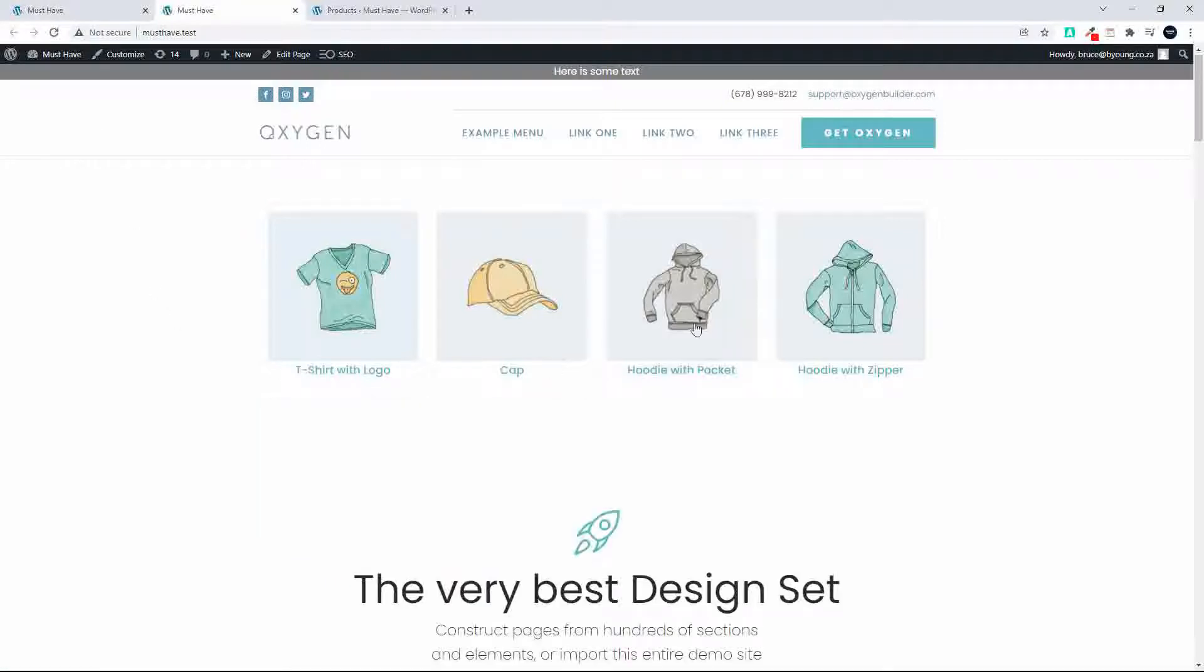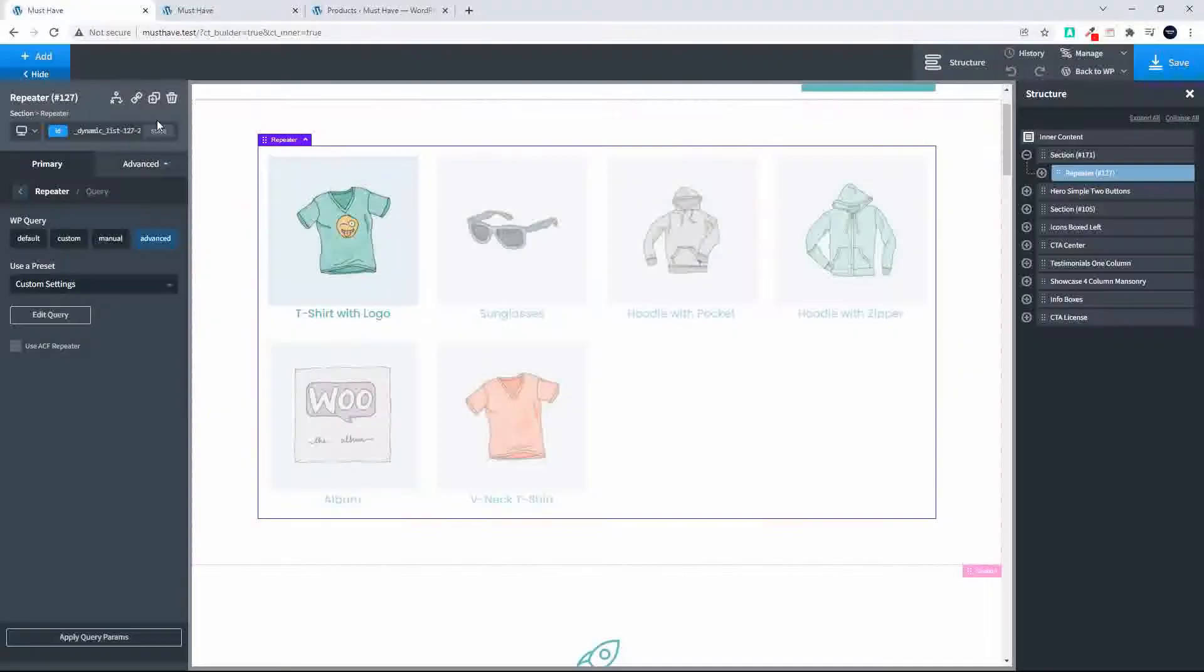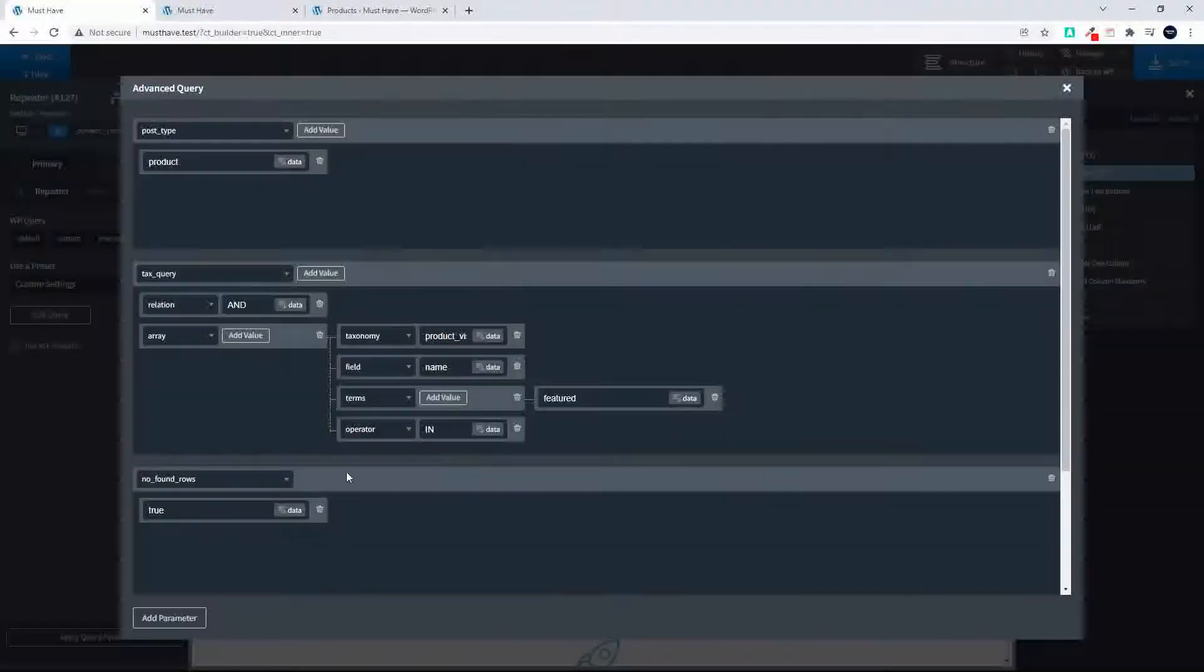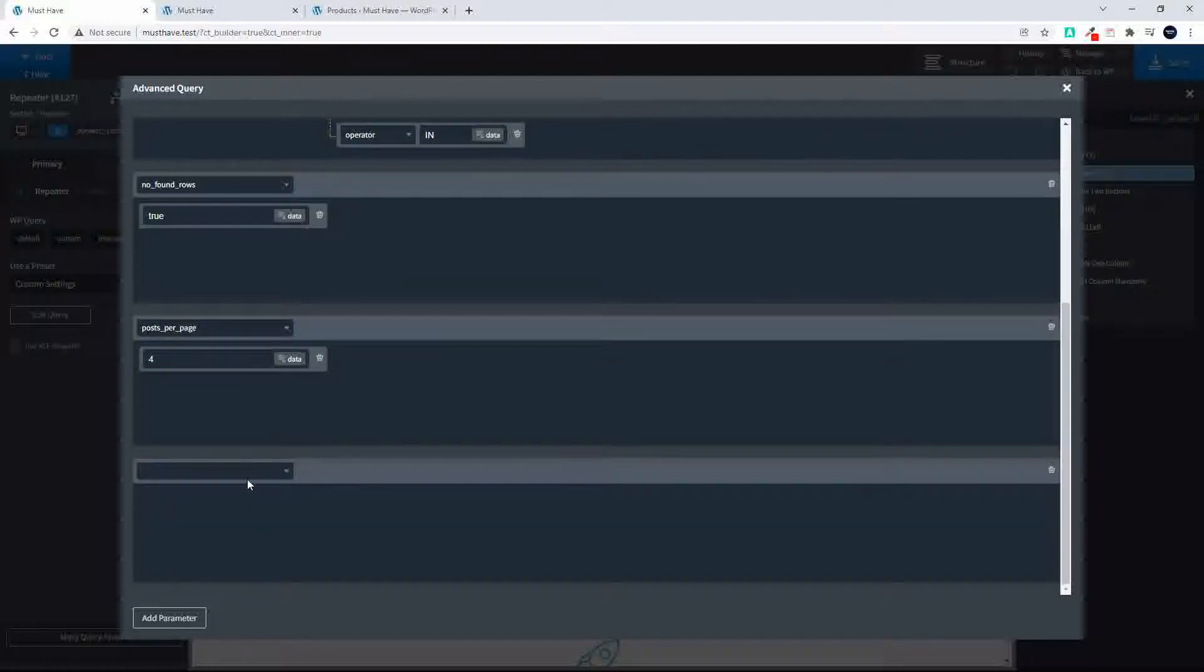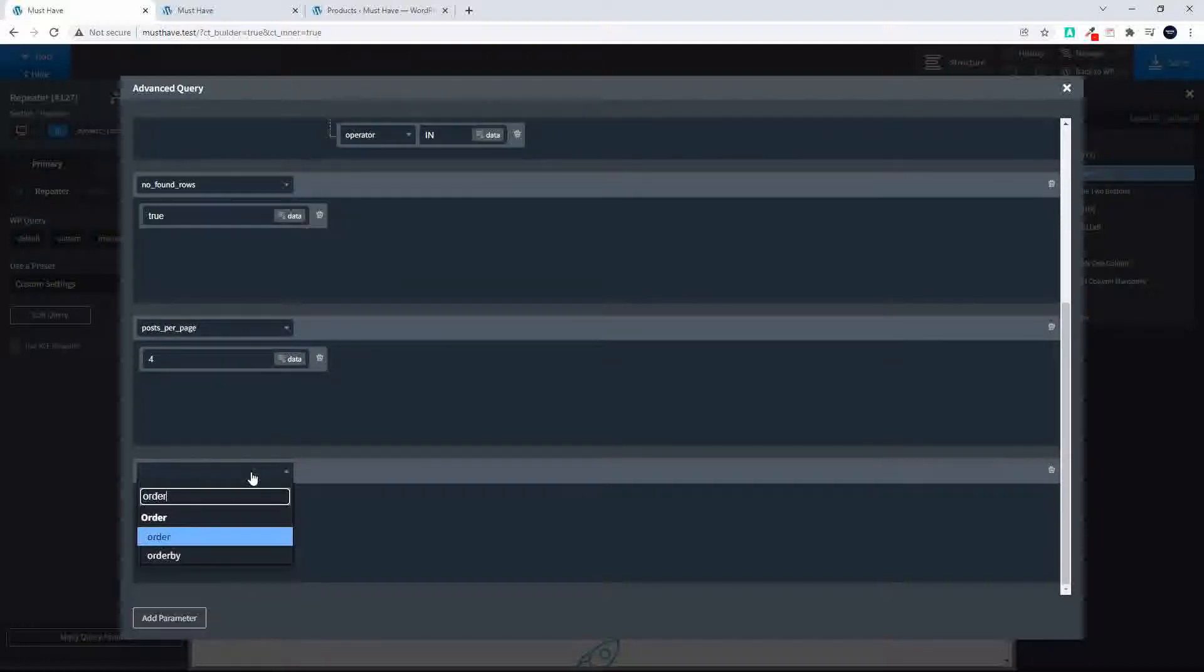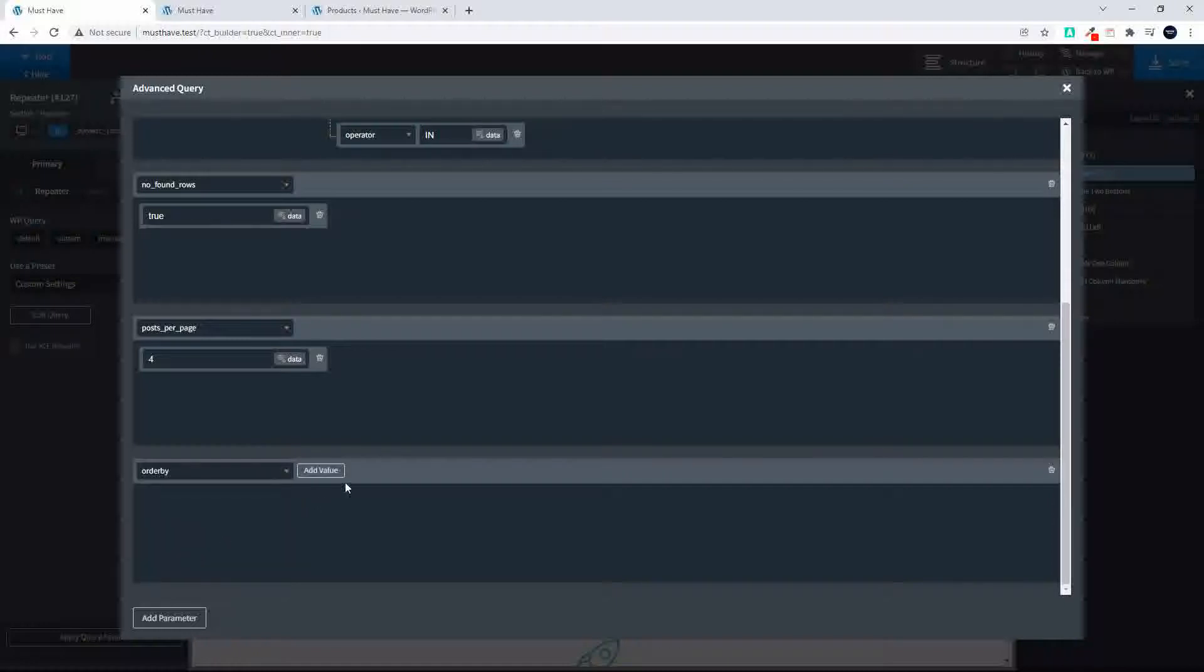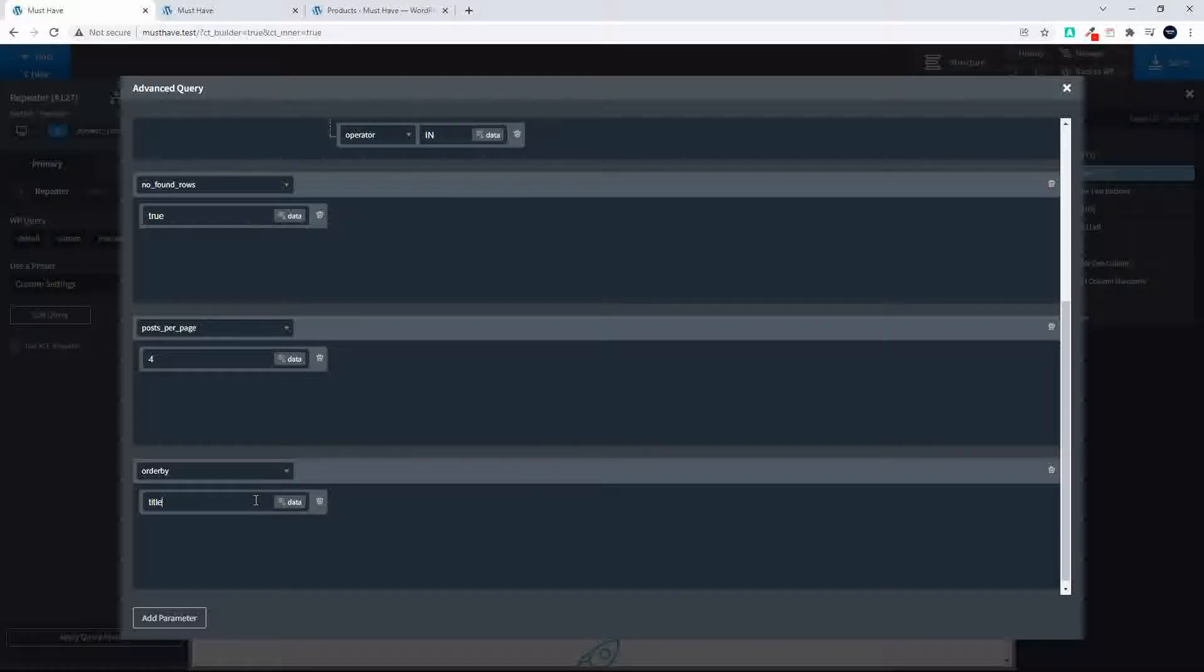And there we have our feature products. If we want to change the order, let's go to the query here and let's add a parameter. Perhaps order by. So we'll say order by and let's say title.